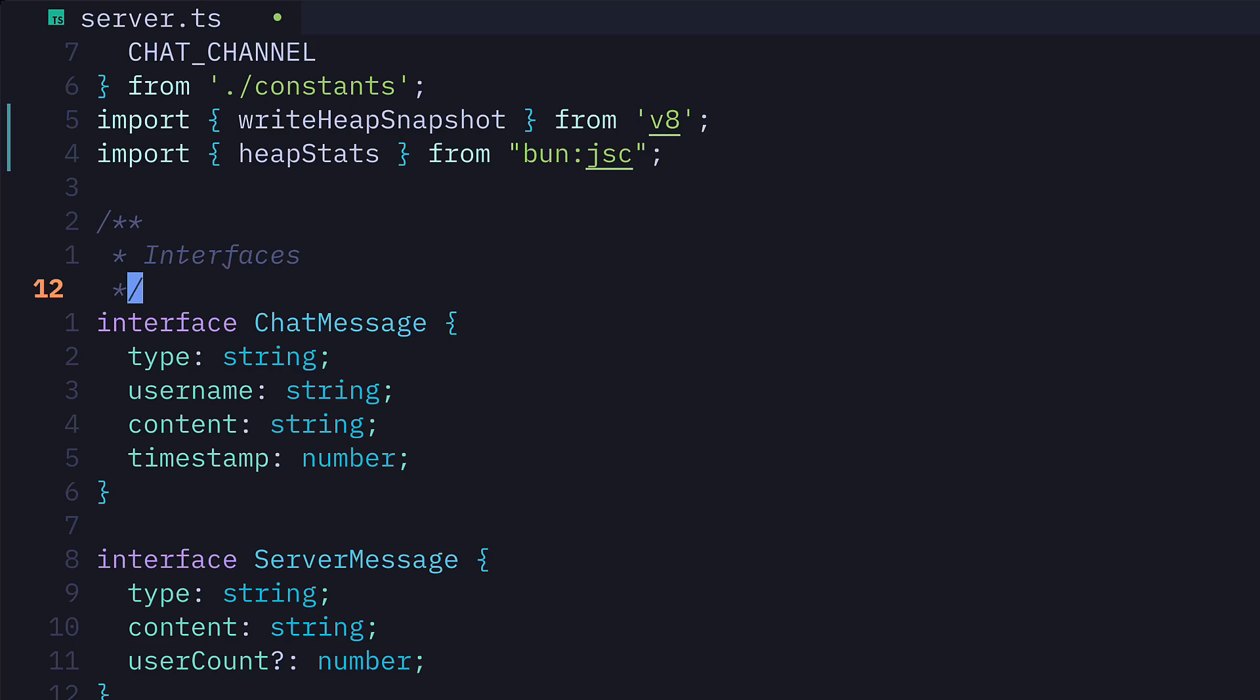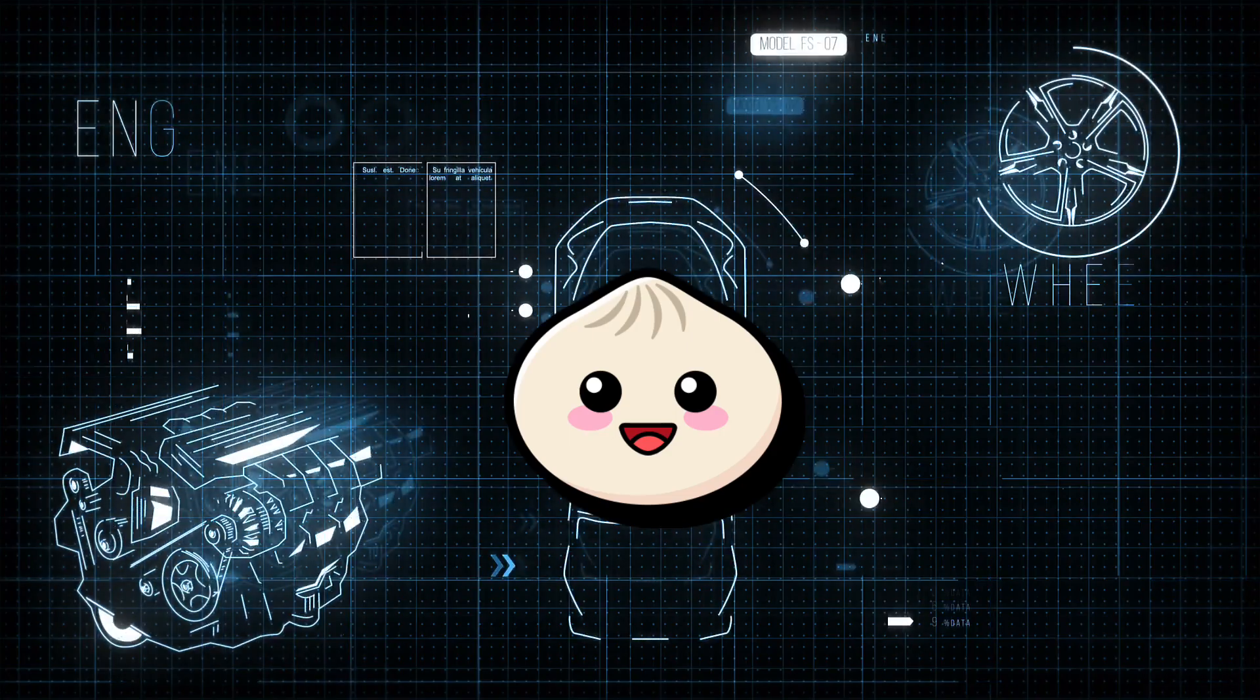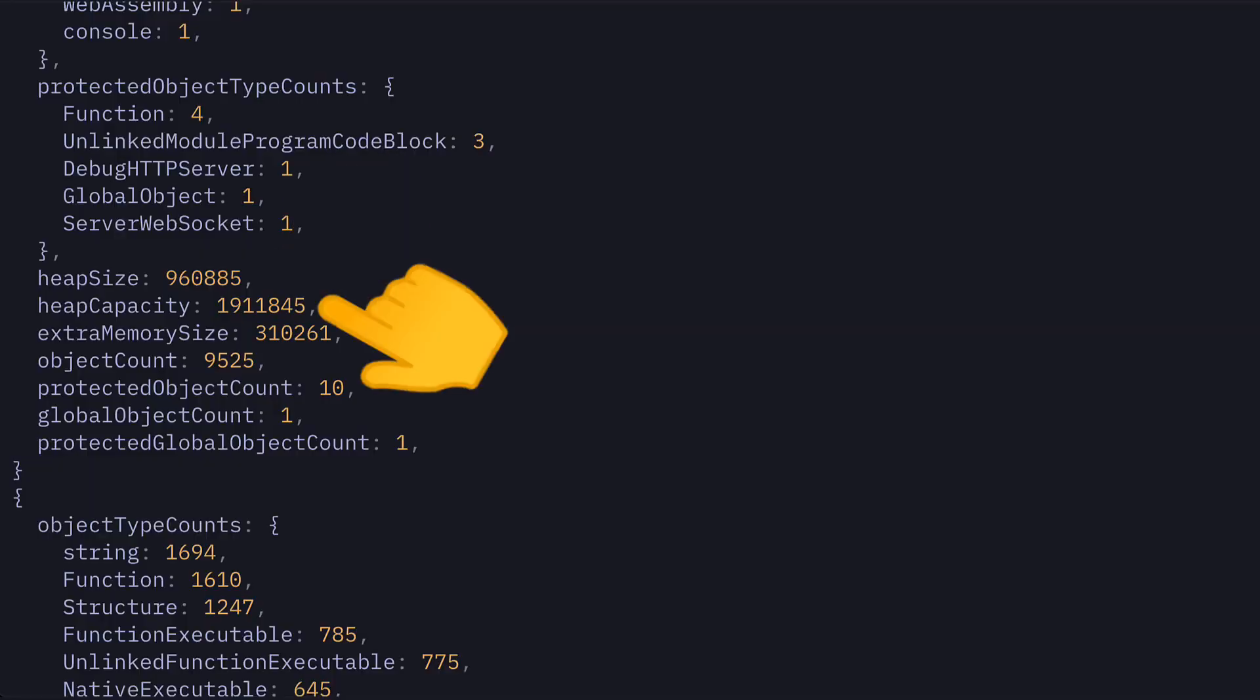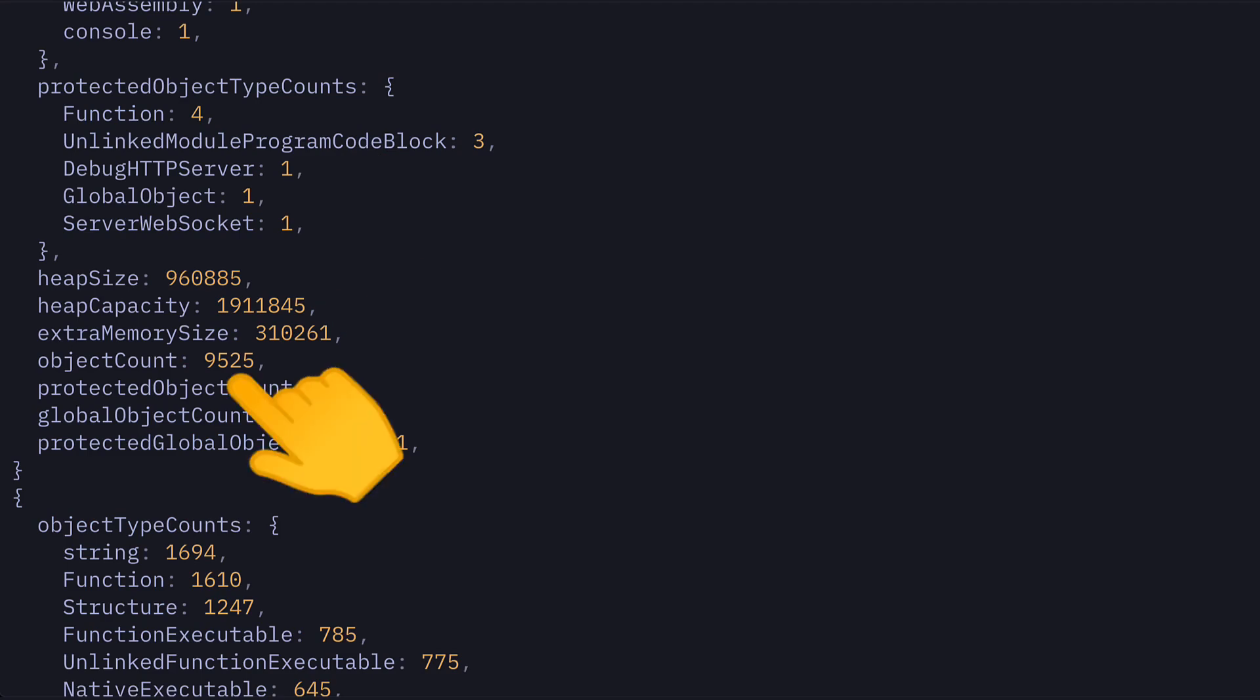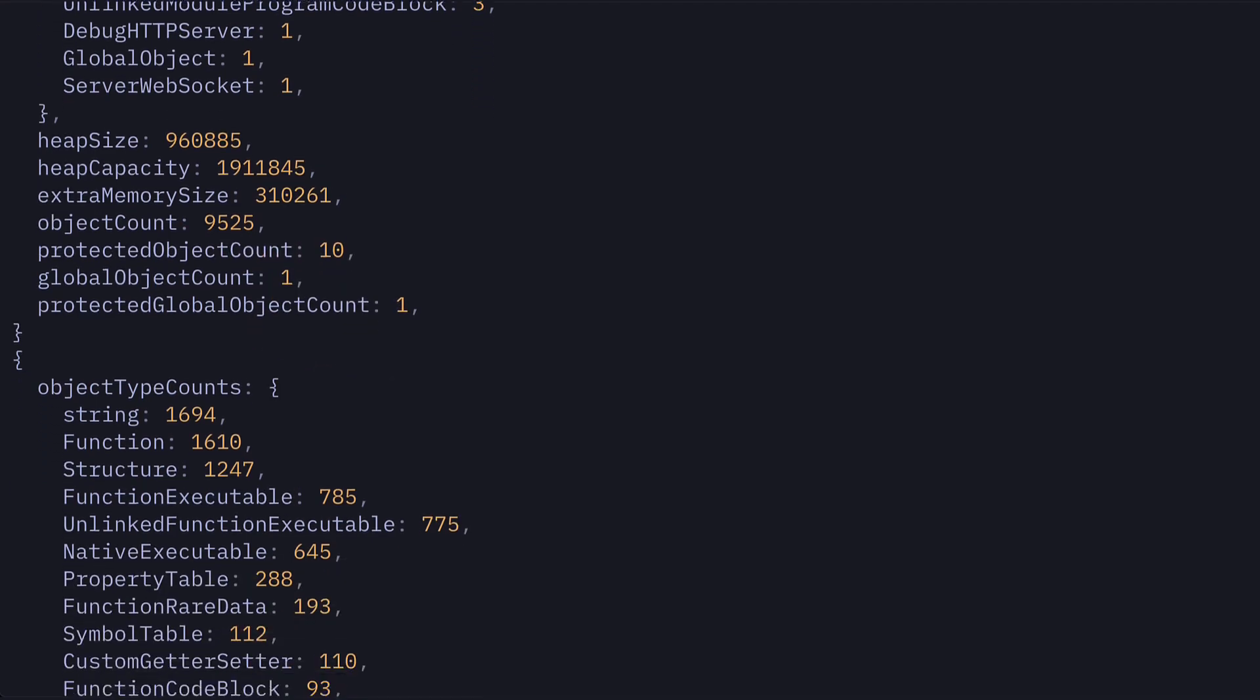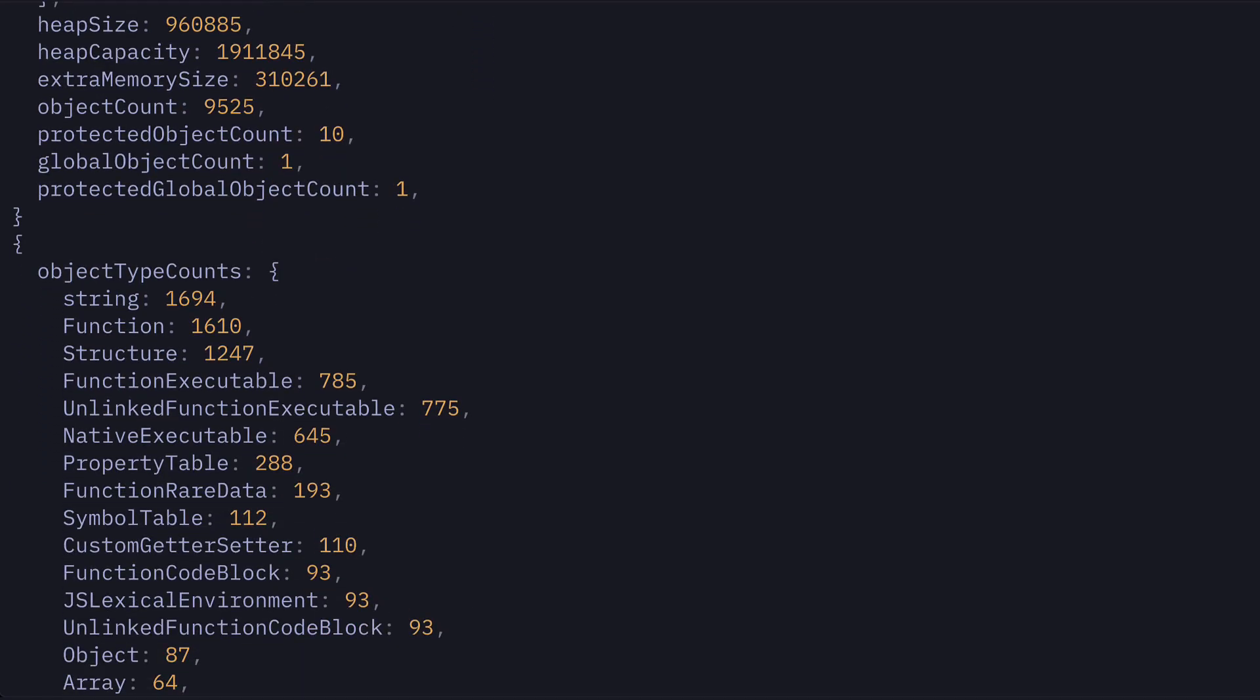The second tip is to use the heap statistics function from Bun, which gets data directly from JavaScriptCore, the engine that Bun runs on. It provides useful information like heap size, heap capacity, and object count, and also shows you how many objects of each type are in memory.